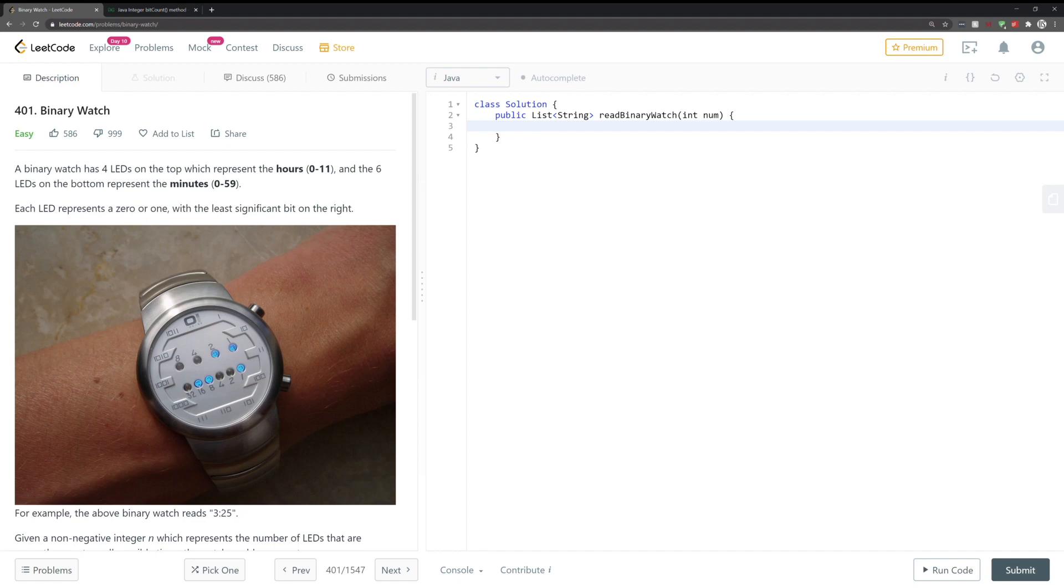So this is the LeetCode question 401 binary watch. I think the main reason why this problem is so heavily disliked is a lot of people believe that this should be categorized as a medium question rather than easy.